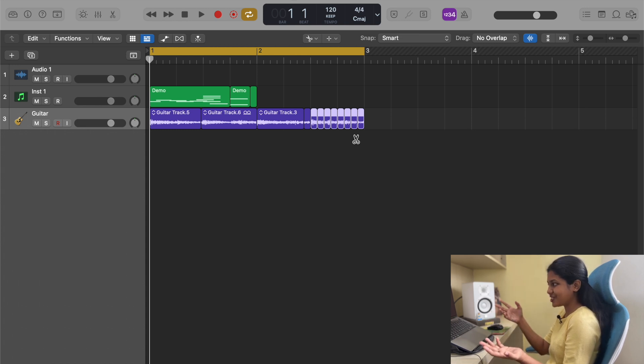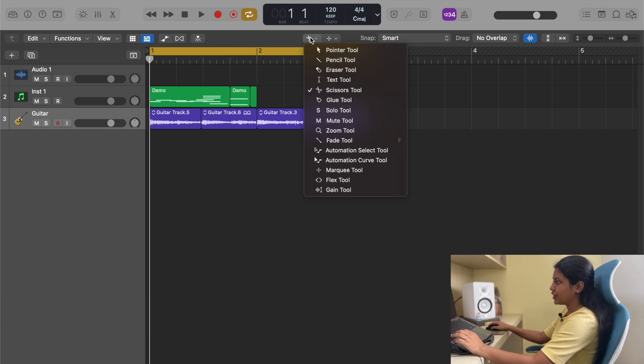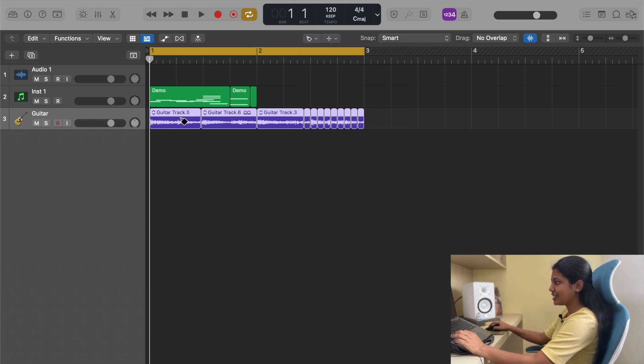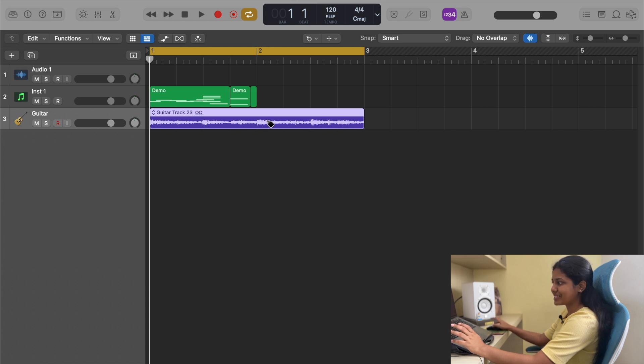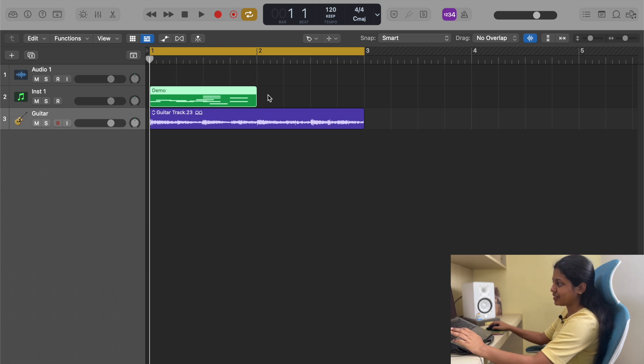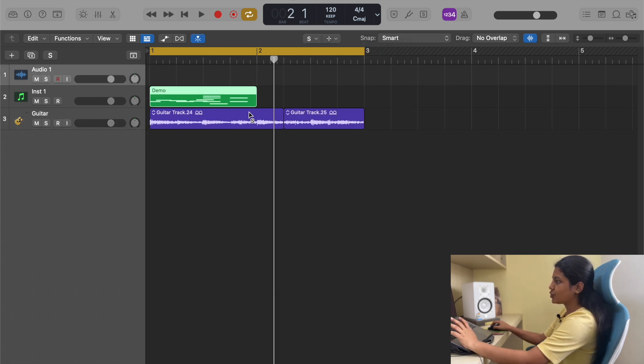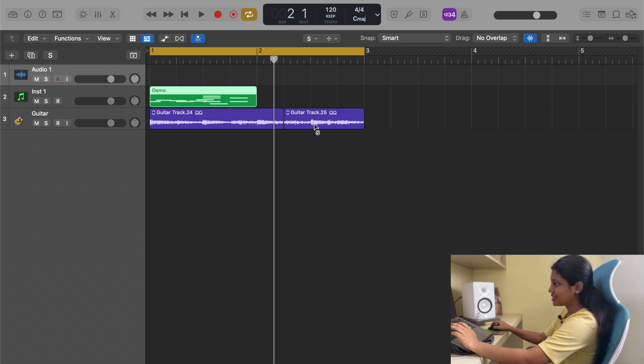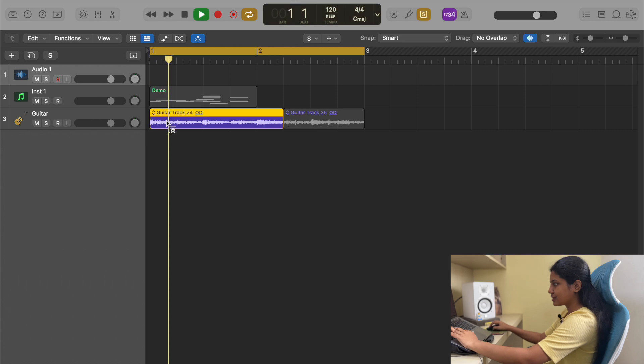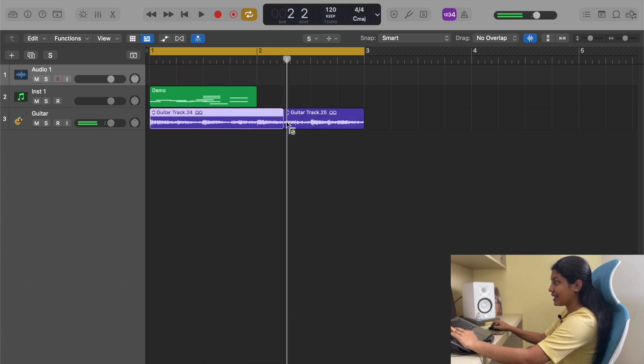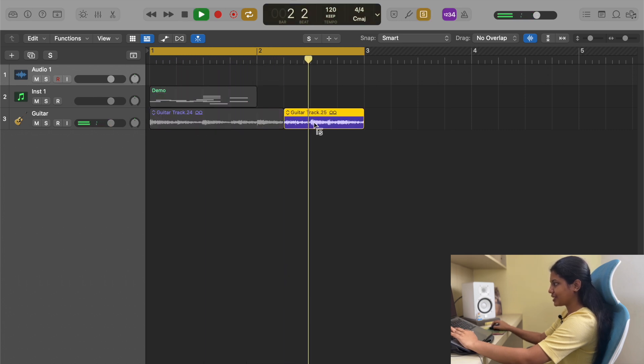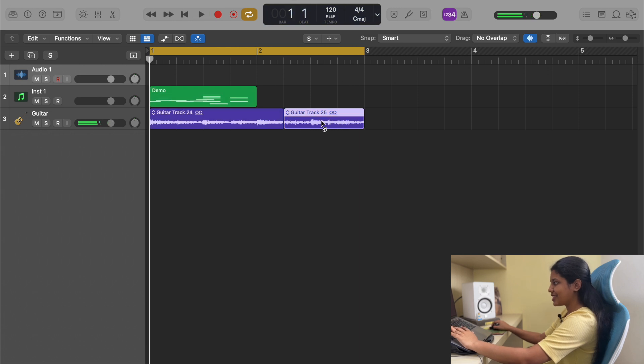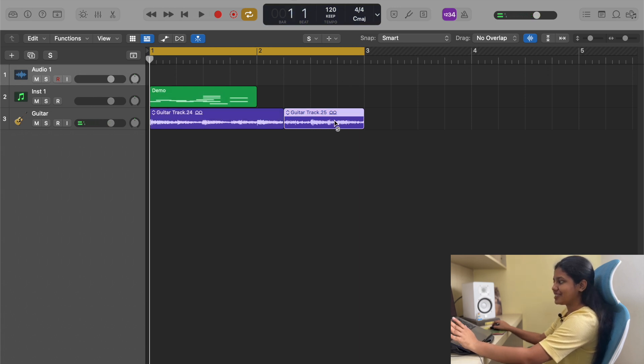Moving on, we have glue tool which can select everything and automatically glue them up when you click it once. So even here, you select everything, click that once, and it joins together. Solo just helps you solo and play a particular region. If you want to listen to this region, click and sustain that click, and it plays. You can click and drag it out to let it play.